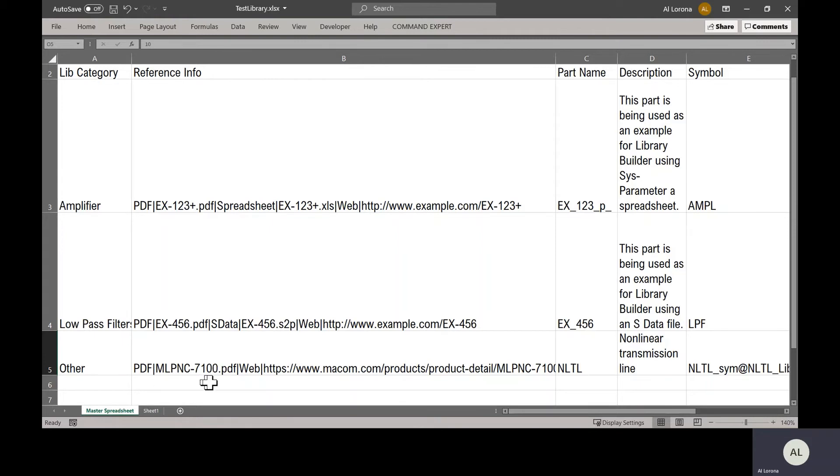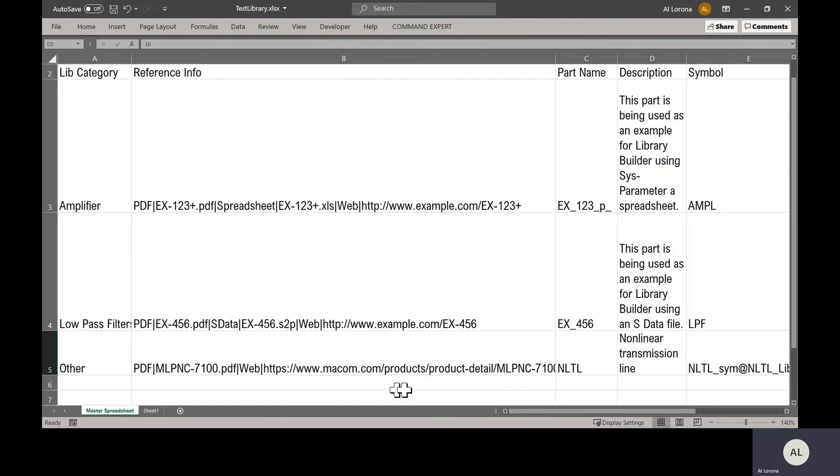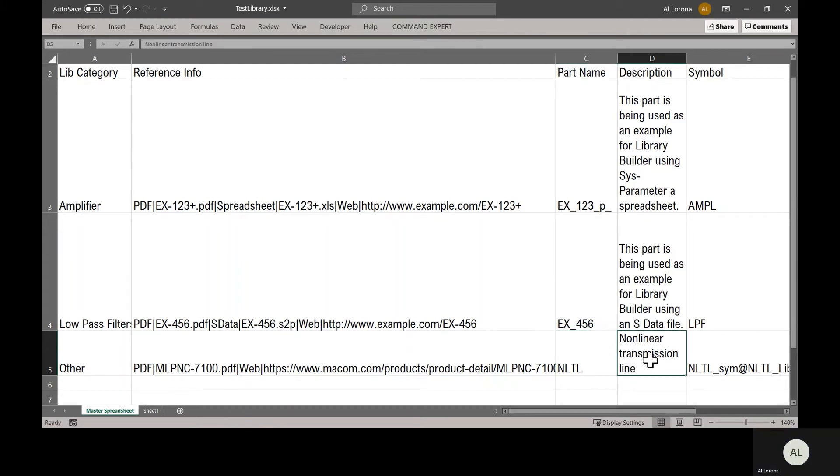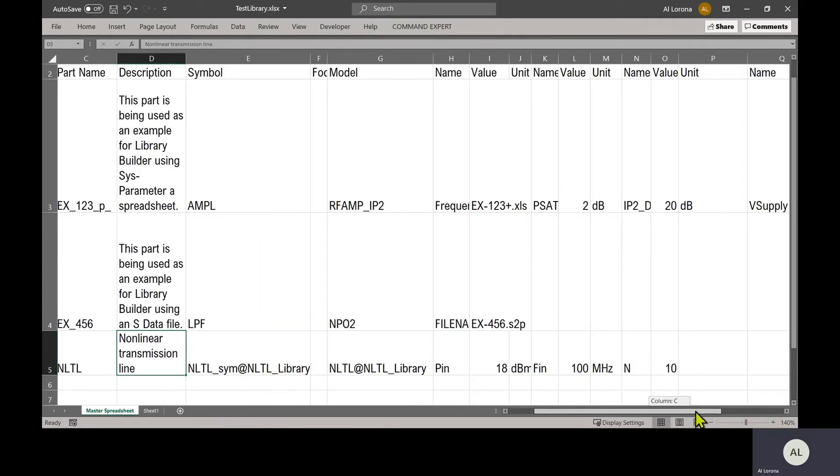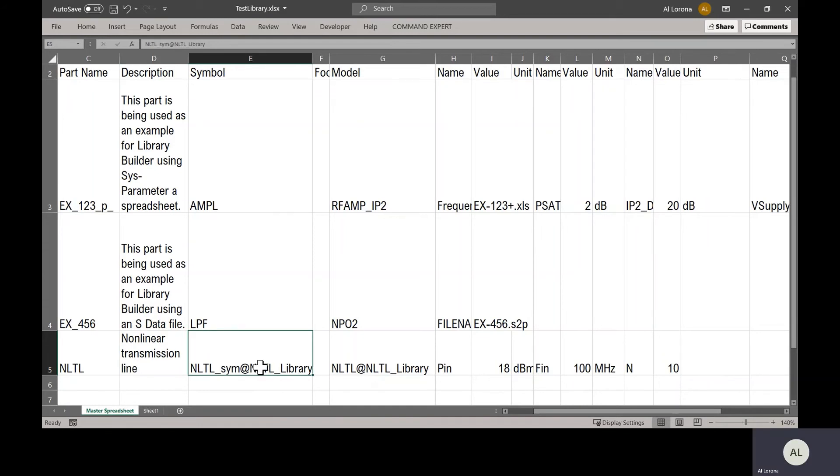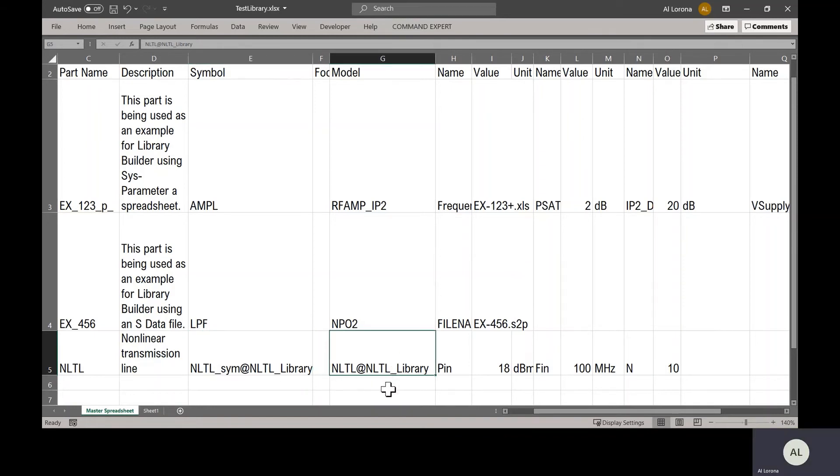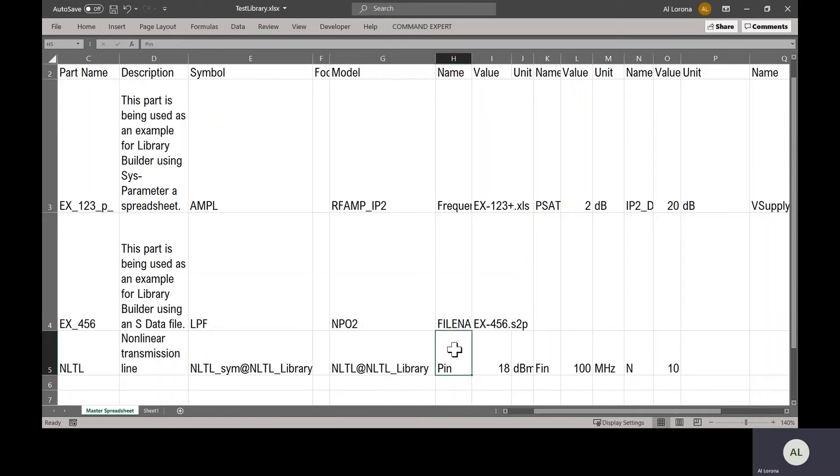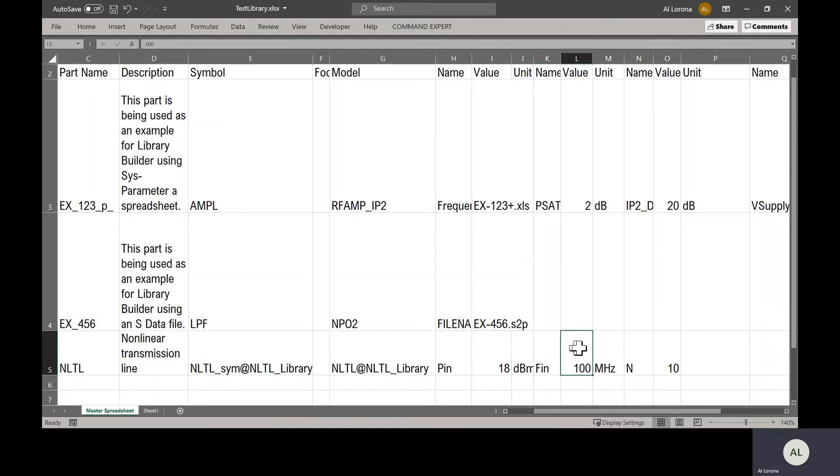This is the name of the PDF file containing the data sheet. This is a web page containing more information about the product. The part name is NLTL, with a description. The symbol is basically what is the name of my symbol and where did I just copy it to? Same for the model here. Then, if the model has parameters, as mine does, you have to list them here. You have to list the name of the parameter, input power, the default value, and the unit. Name, input frequency, default value and unit, and this is another parameter, the multiplication factor. So enter this line per part and save this main spreadsheet.